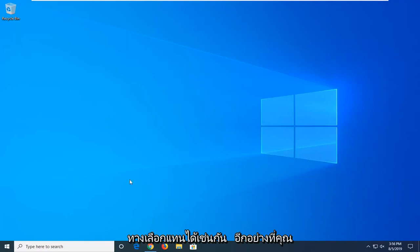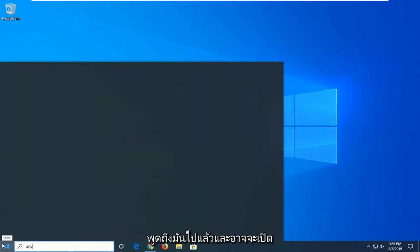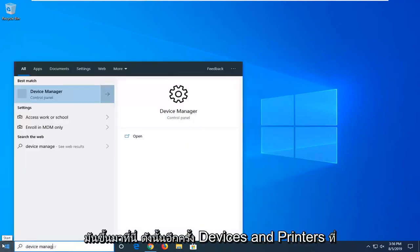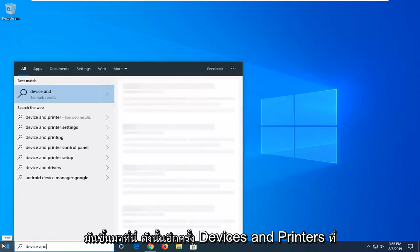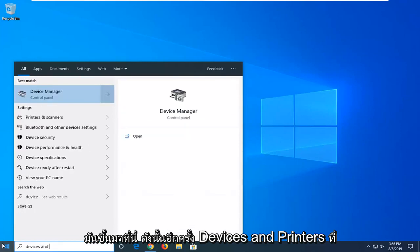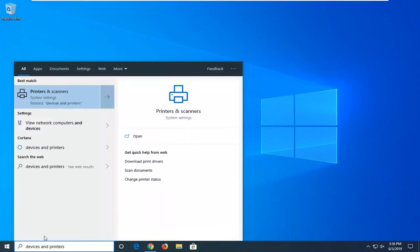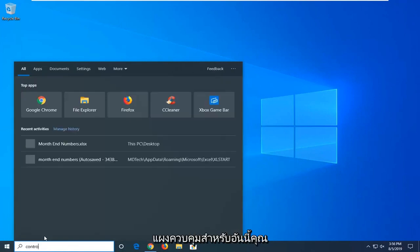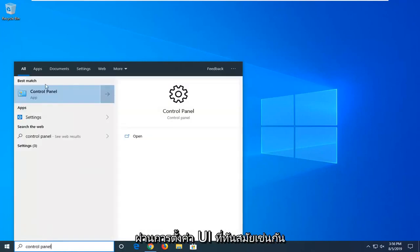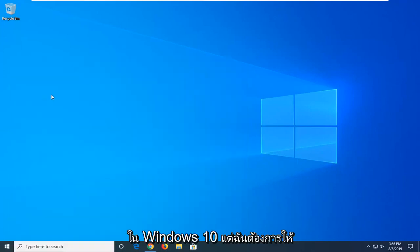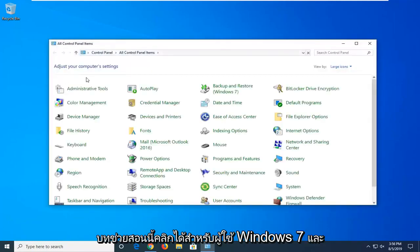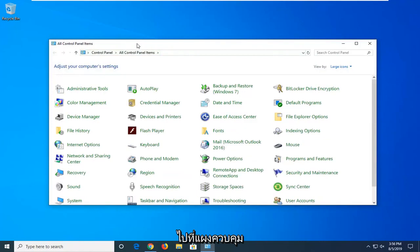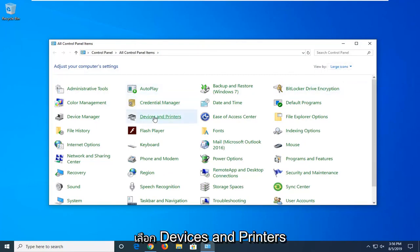Another thing you could try would be if we were to go into devices and printers. I'm actually going to go through the control panel for this one. You can go through the modern UI settings as well on Windows 10, but I want to make this tutorial applicable for Windows 7 and Windows 8 users as well. We're going to sort by view by large icons here, and you want to select devices and printers.